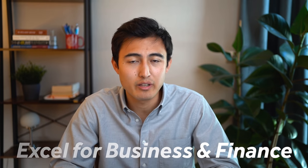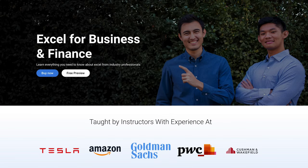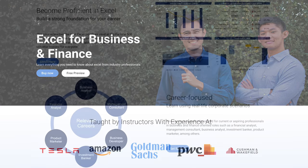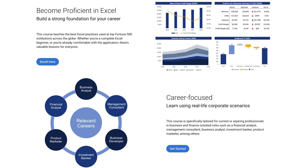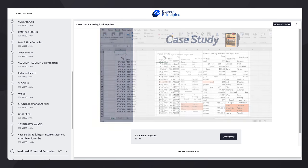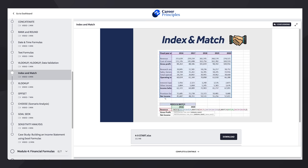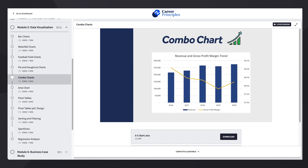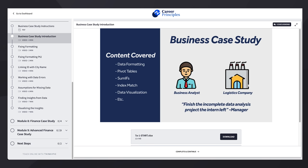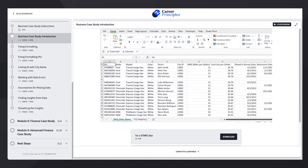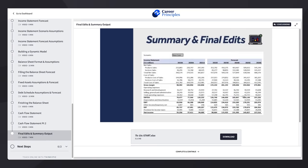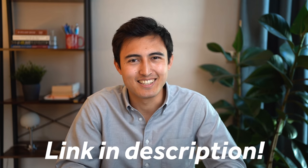If you like what you're seeing, we do have an Excel for Business and Finance course where we teach everything we know about Excel specifically for people looking to break into a business or finance role, or those already in it trying to level up their Excel skills. Unlike most theoretical courses, we tried to make this one as practical as possible based on real experiences working at companies like Tesla and Amazon, covering formatting, formulas, charts, and case studies replicating day-to-day work like financial modeling, cleaning data sets, and presenting visual insights. Check out the link in the description below.